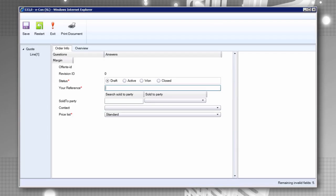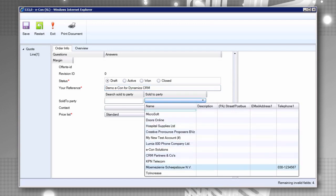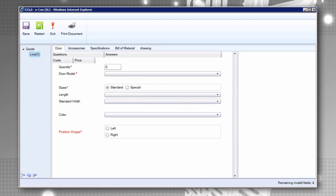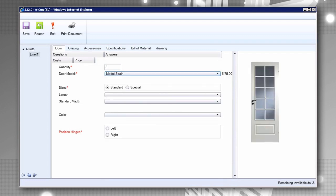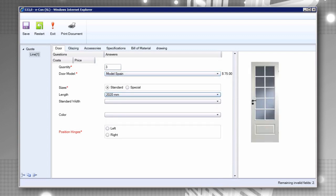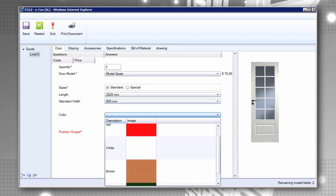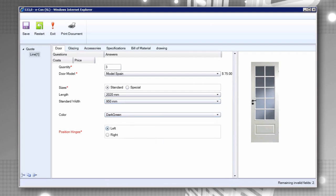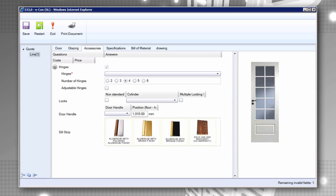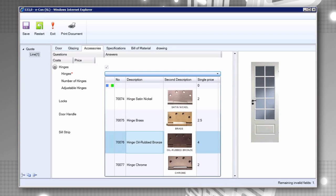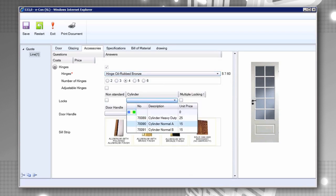Let's open the door to Econ by configuring one. When we launch the configurator in Microsoft Dynamics CRM, we see questions relevant to our offering and product line. As we answer questions, a powerful rules engine queries real-time data in Microsoft Dynamics CRM. Econ integrates seamlessly with all Dynamics CRM databases.